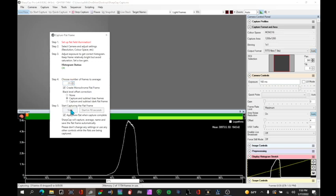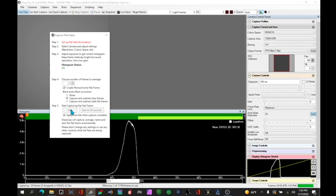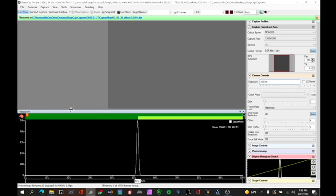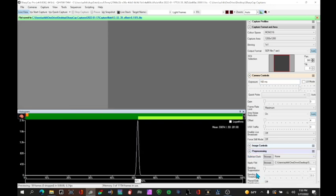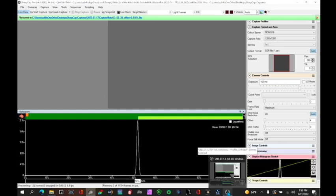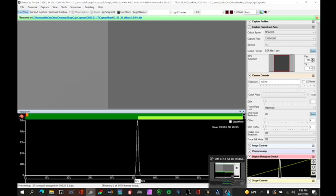You want to be around 50 percent and you want to try to capture 25 to 30 flat frames. So we'll say start. SharpCap will capture this automatically and then it will average them and apply them to your subsequent pictures. So it's already done and it's going to be stored in SharpCap under pre-processing here where it says apply flat. Now we're going to remove the flat cap panel and get into some photography.